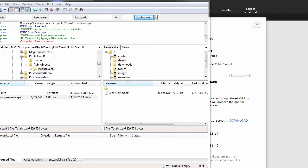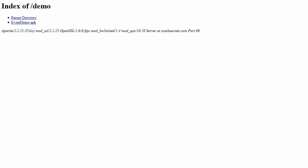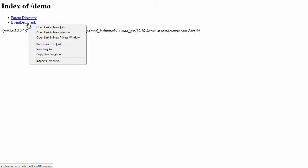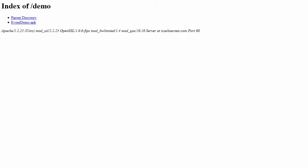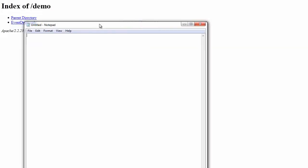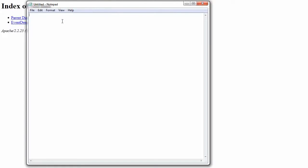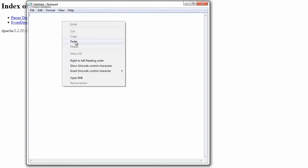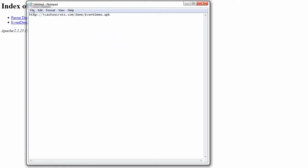We would of course email the link to our client. So let's go to icashsecrets slash demo and we can see in there event demo dot apk. So if we right click on that we can just do copy link location. Let's get notepad and paste it in. And that is the URL that we would email to our client.